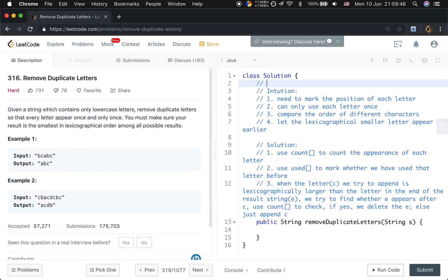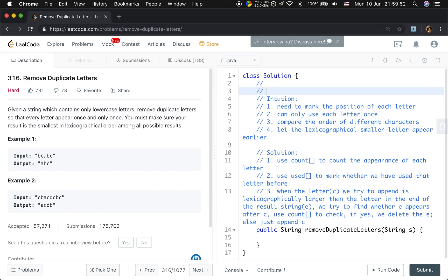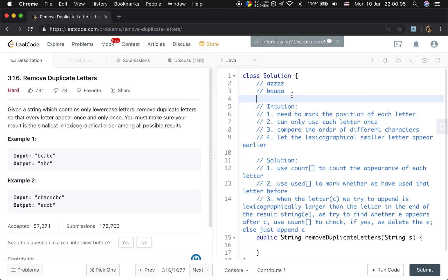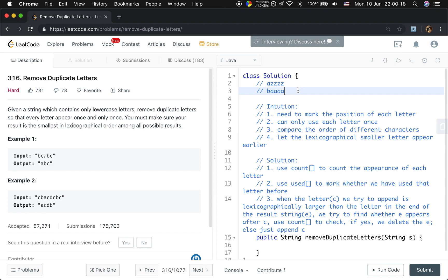This question has something you need to understand. If we are given two words — one is AZZZ and the other is BAAA — which one is in the smaller lexicographical order? It should be AZZZ, because we just compare the first different characters. A comes first, and all words starting with A are smaller than all words starting with B. So that's something you need to understand.